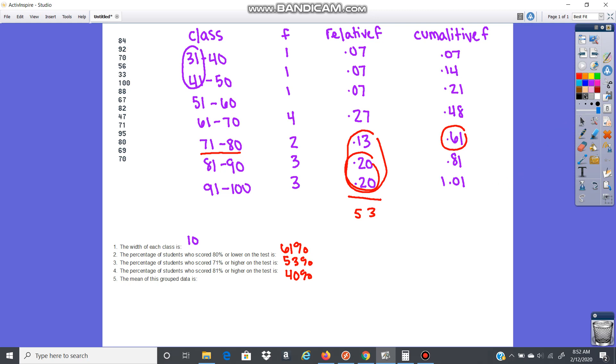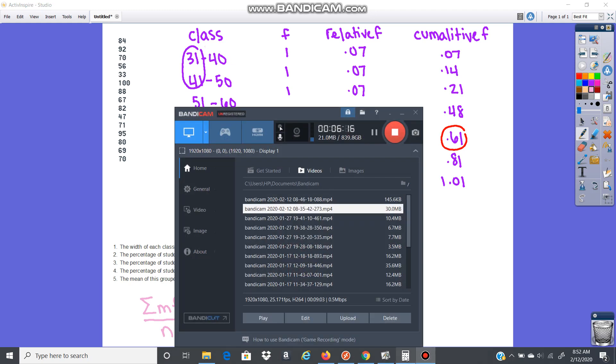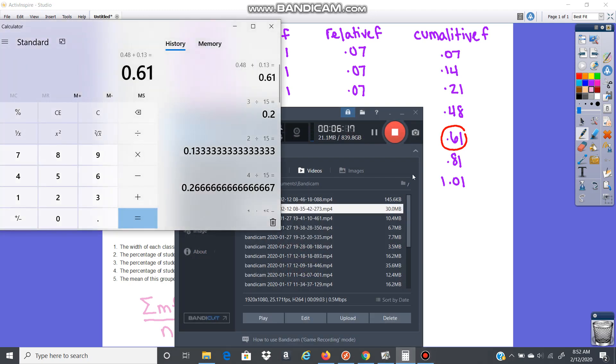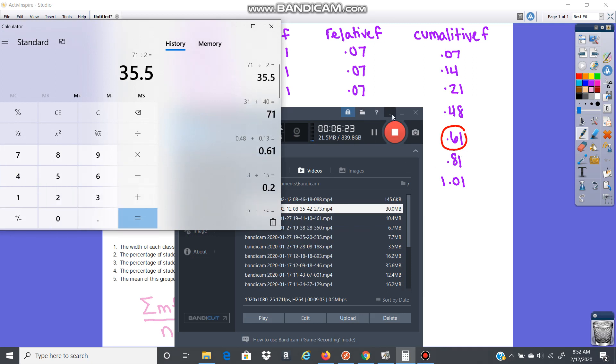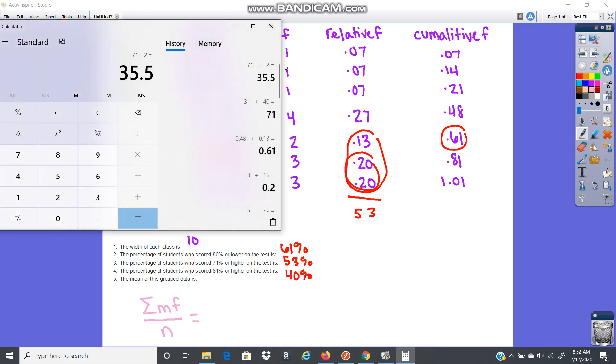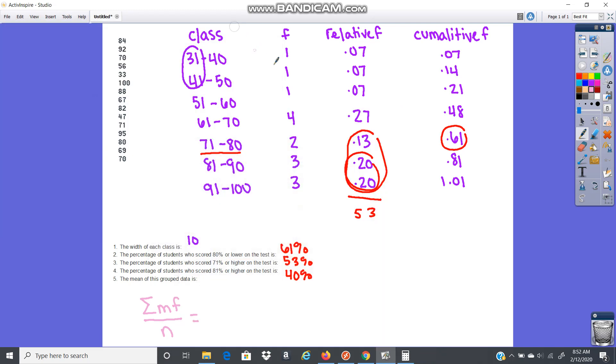The proper way to find the mean, here's the formula for you. It is the sum of the midpoint times the frequency over the total number. So midpoints would be in between 31 and 40. Right here, 31 plus 40 divided by 2. So 35.5 would be the midpoint. Then this one would be 45.5, 55.5, and so on.